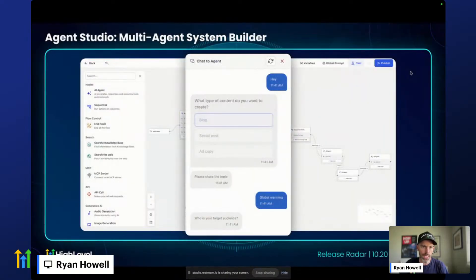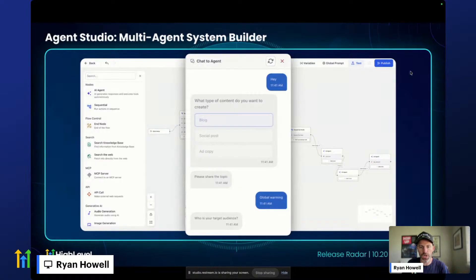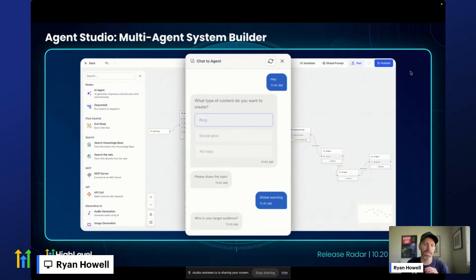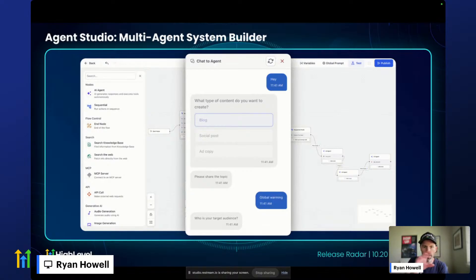First release of the week: Agent Studio now supports multi-agents in the system builder. This is a fairly advanced feature within HighLevel where you can build an entire agent interaction with external MCPs. You can fire up multiple agents within one flow.